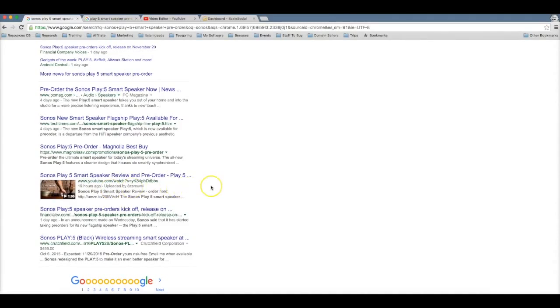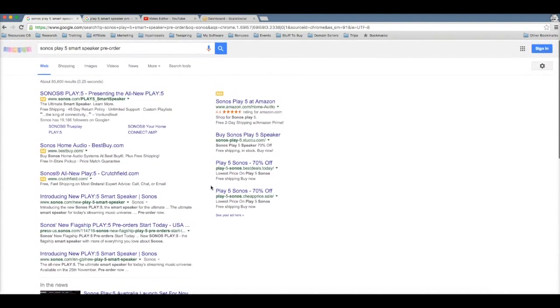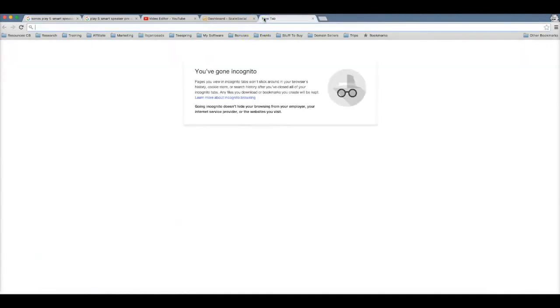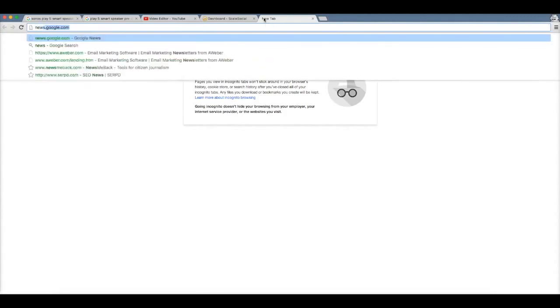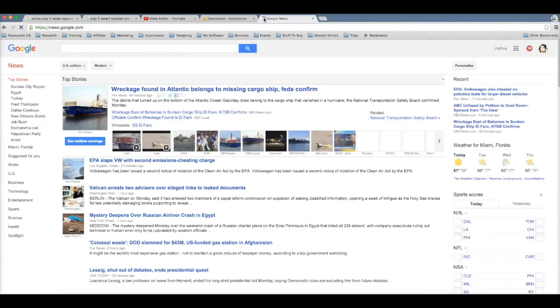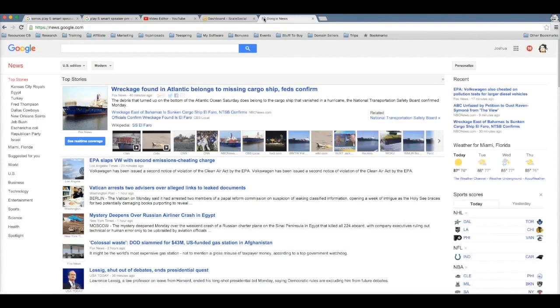I'm going to walk you through how I was able to find the product, how I was able to get this video uploaded without even making the video myself, and how I was able to use Scale Social to get a ranking on the first page of Google. So the first thing we need to cover is how I actually found the product. One of my favorite ways to find great products to promote is to actually leverage Google itself to tell me which products to promote.